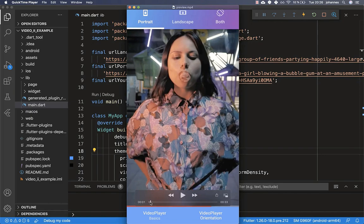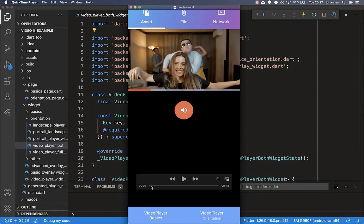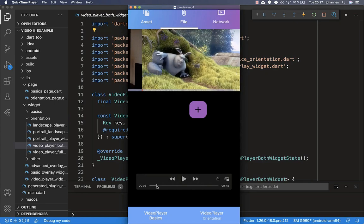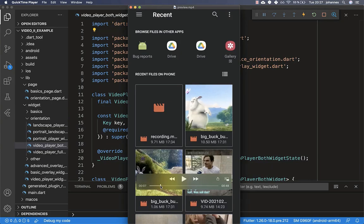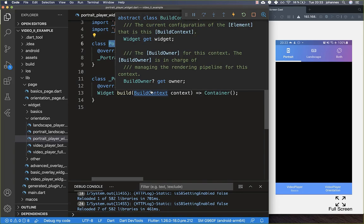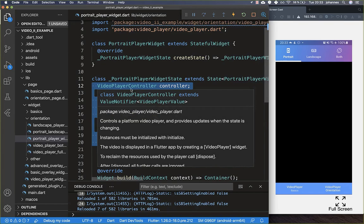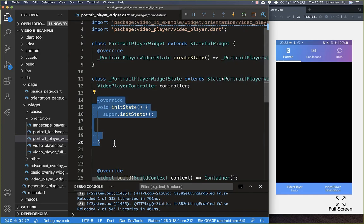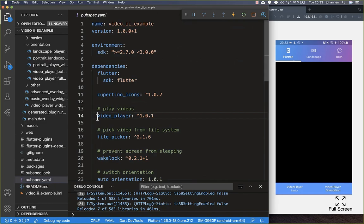Let's get started by displaying a video in portrait mode and full screen mode. If you haven't watched my last video, I highly recommend watching it first, because there we learned how to display videos and load them from your assets, file system, or the internet. I've created a new stateful widget and inside we want to create our video using the video player controller. To play videos you need to go to your pubspec.yaml file and add the video_player package under your dependencies.